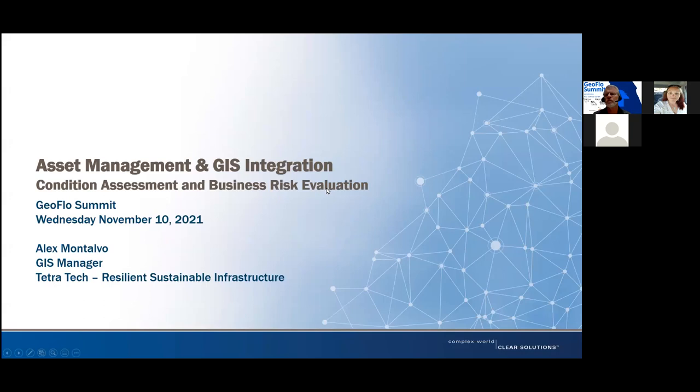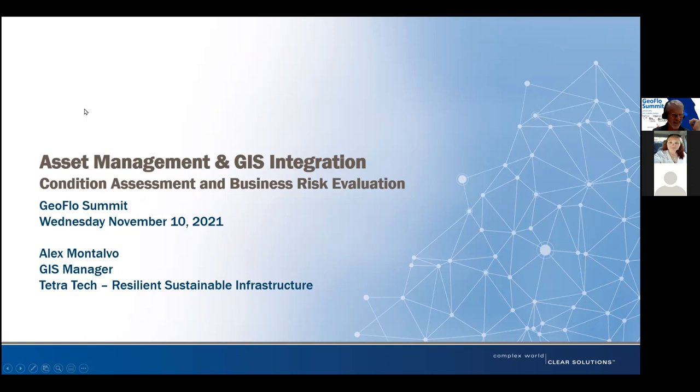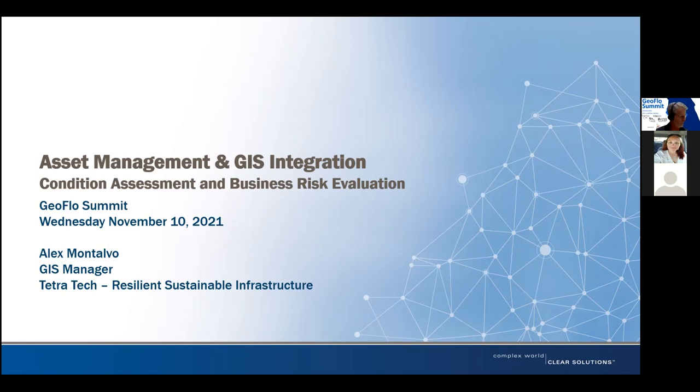Thank you, Steve. I apologize for that horrible bio — that's from my LinkedIn profile. I want to thank everyone for joining this session. When you're competing against fun drones, I want to thank everyone for coming to the boring asset management talk. My name is Alex Montalvo. I'm a GIS manager, but the more fun part is being a GIS analyst, helping solve interesting problems. My topic is going to be about asset management and GIS integration.